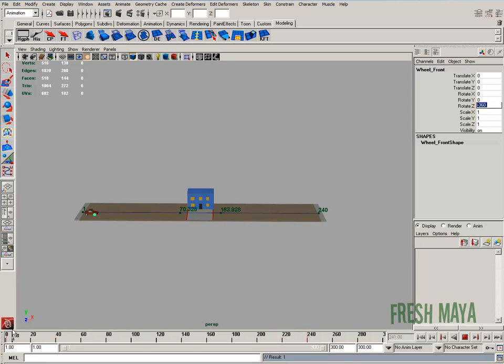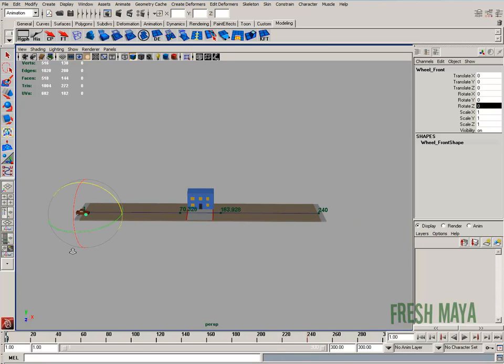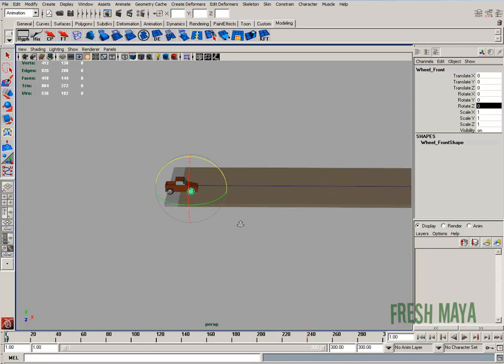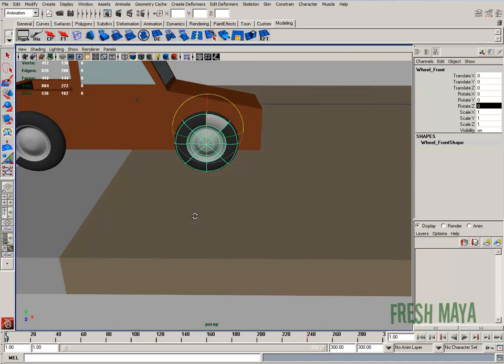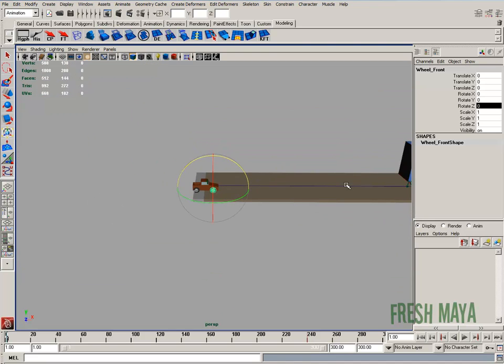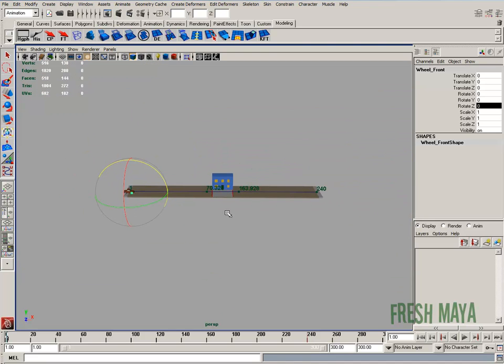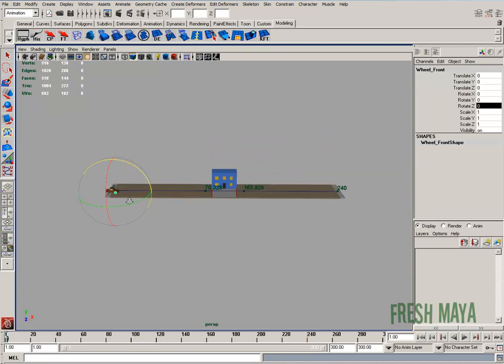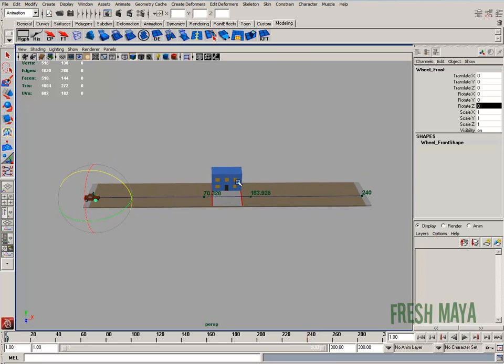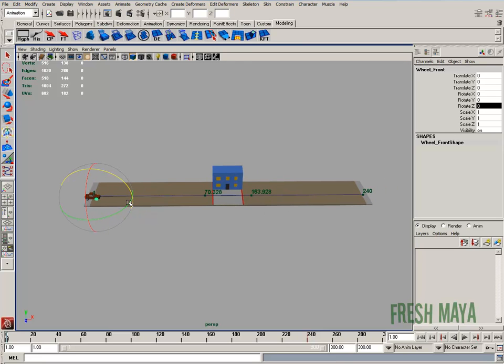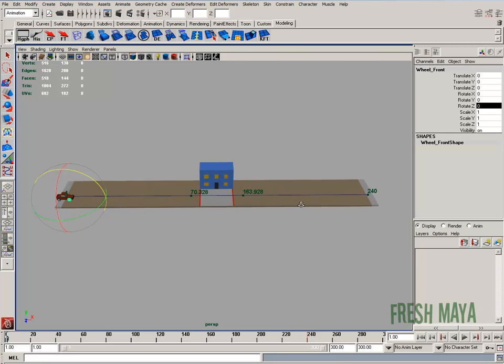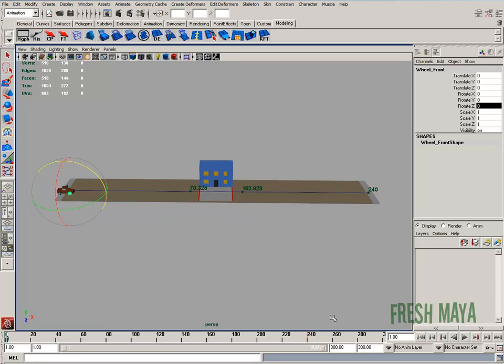Now if you really wanted to figure out it exactly, the best way to do it is to measure the distance all the way around your tire, the circumference. And then measure the distance that it has to travel, and then you can figure out how many rotations it needs to turn from the beginning of your animation to the end.